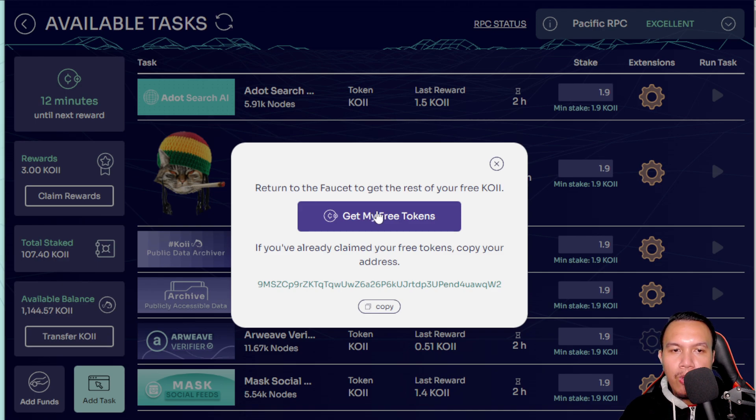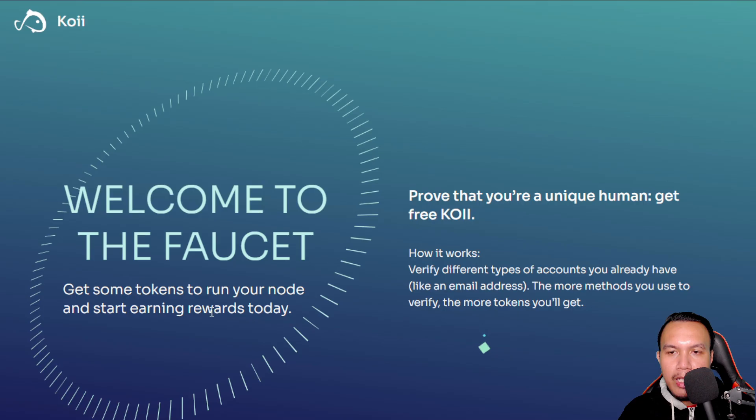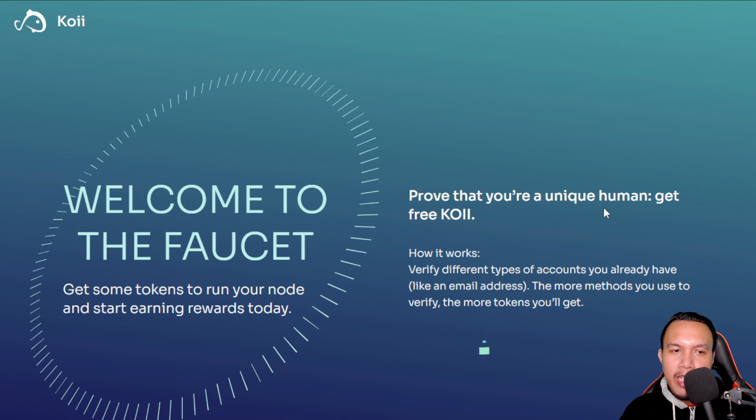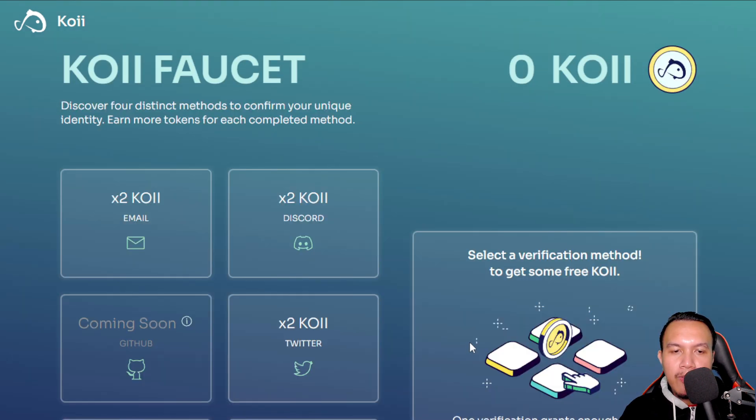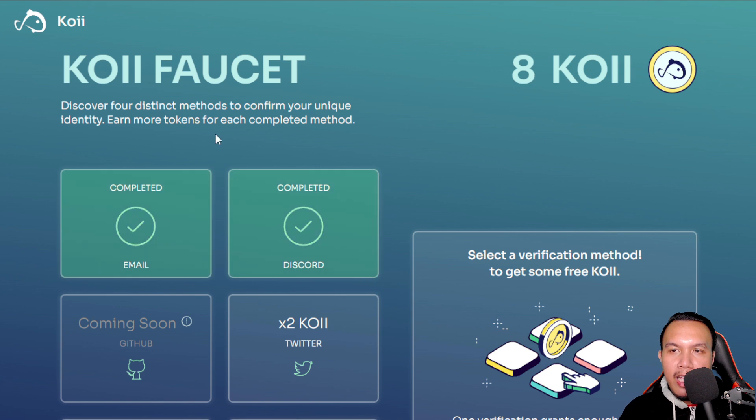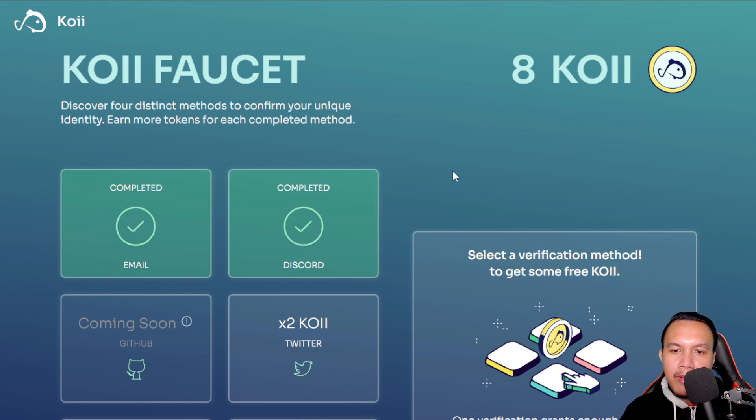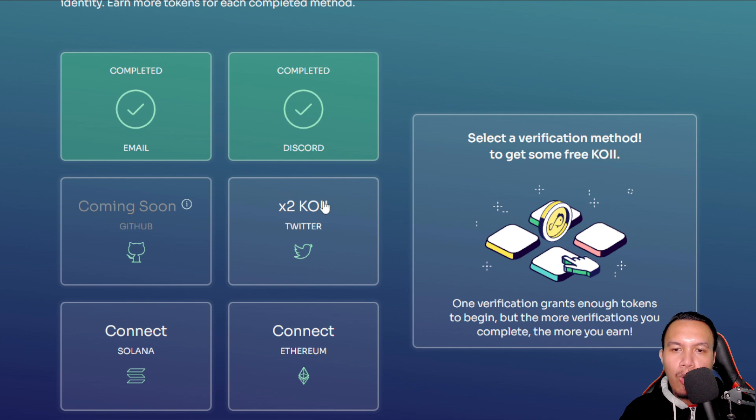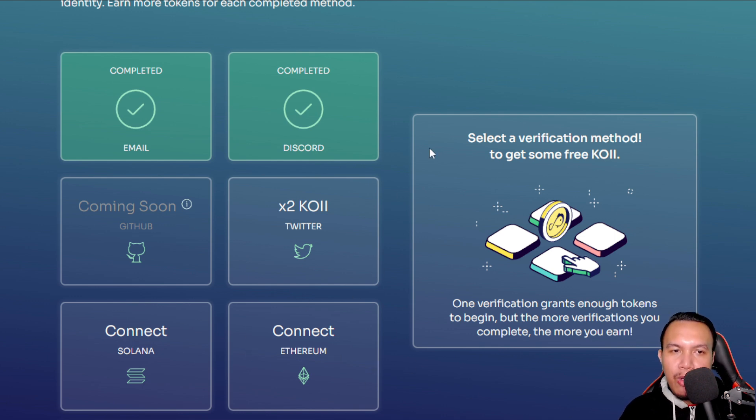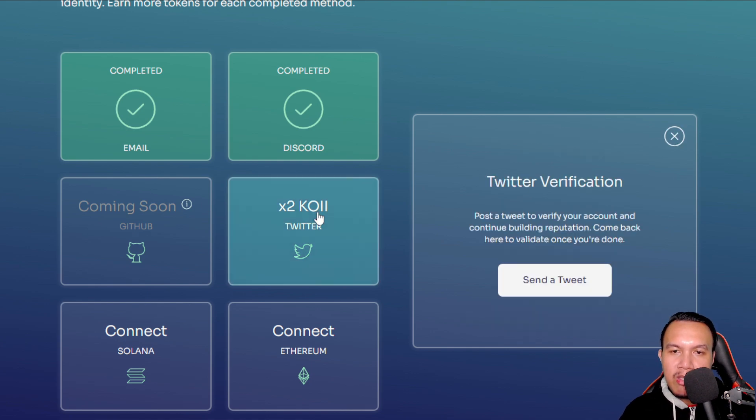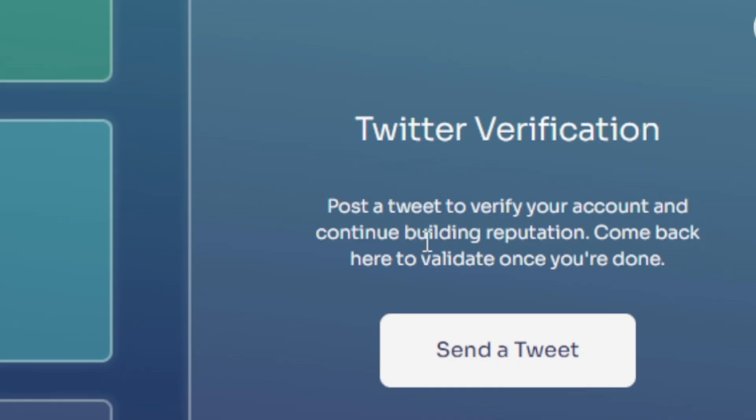And then it appears like this: Prove that you're a unique human, get free Koii. Okay, so you need to verify, like for example, get some Koii. And you can see right here guys, there is something new, but this time guys there are some additions such as times to Koii by connecting our X, and then we can connect our Solana and Ethereum wallet here. So it says, select a verification mode to get some free Koii. Let's say I want to do this: post a tweet to verify your account and continue building reputation. Come back here to validate once you're done.